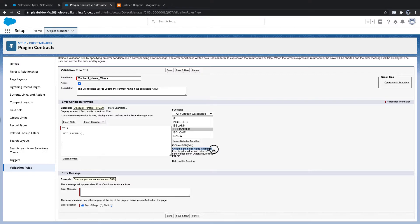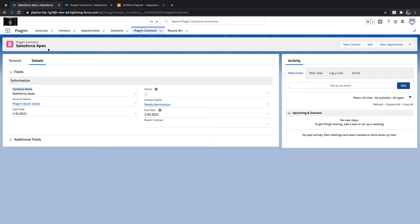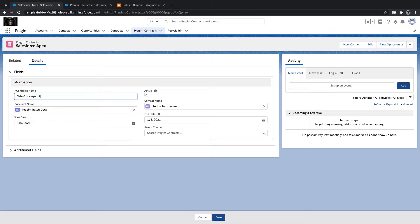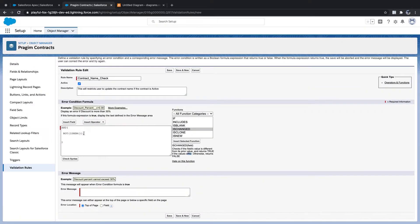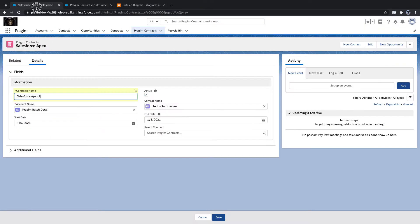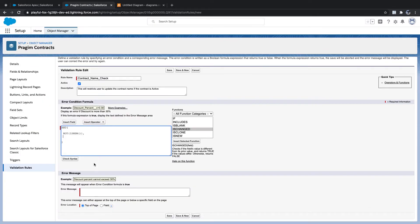ISCHANGED returns true if the value is different from the old value. For example, if 'Salesforce X' is the old value and I update it to 'Salesforce 2', the value is now different. When I try to save, it returns true. That is the condition we are expecting — we should not allow the contract name to be updated.